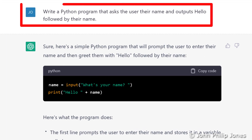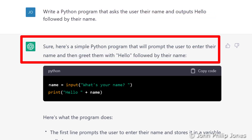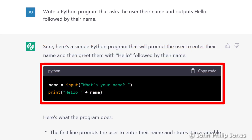This is the prompt that I typed in, and you can see that ChatGPT has responded with information here which says: sure, here's a simple Python program that will prompt the user to enter their name and then greet them with 'hello' followed by the name. And here you can see it has given you the code.